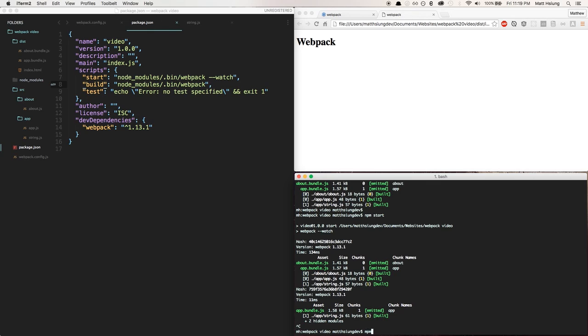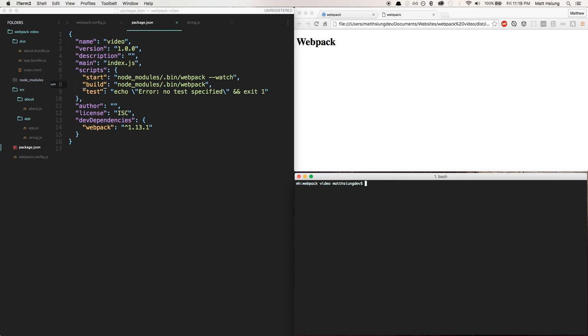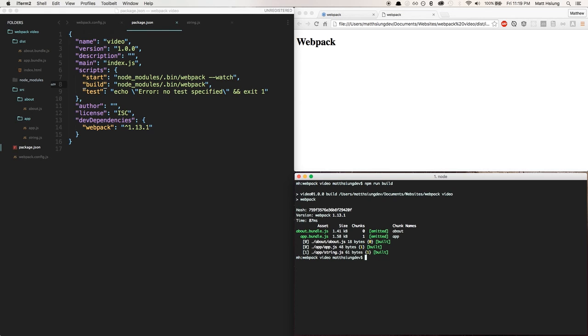Then you have to use npm run build. So if it's a built-in script like start or test, you can just do npm start or npm test. But if it's a custom name task then you just have to put the word run in between.